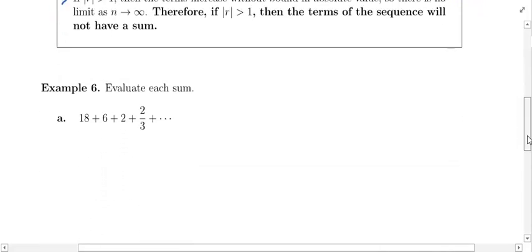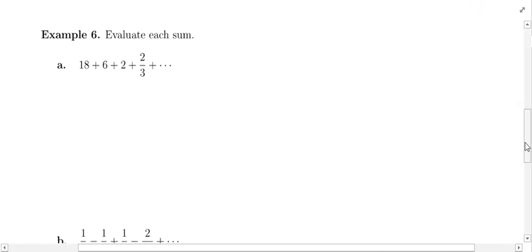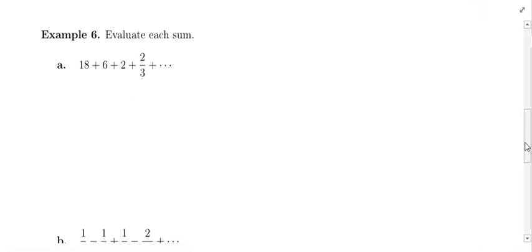In example 6, we are going to do some practice. All of these series will converge. We are going to go through each one, talk about why it is a geometric series and why it converges, and then calculate what it converges to. In part A, our geometric series is 18 plus 6 plus 2 plus 2/3 plus so on.